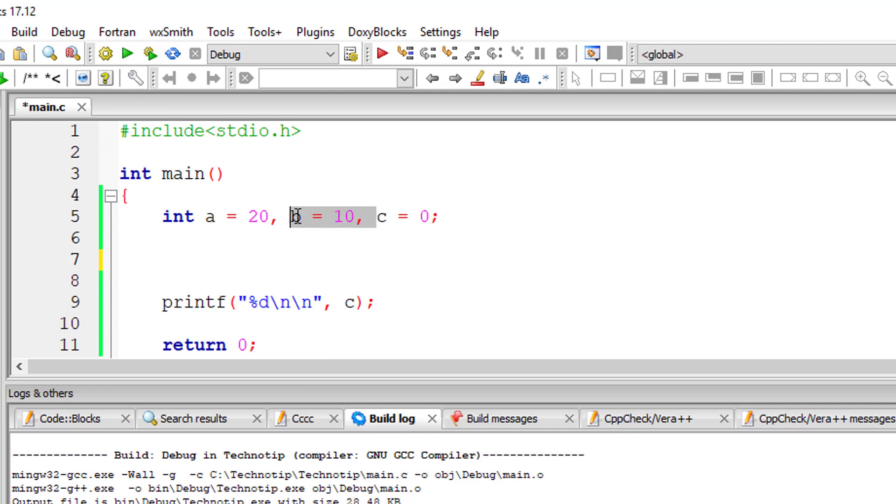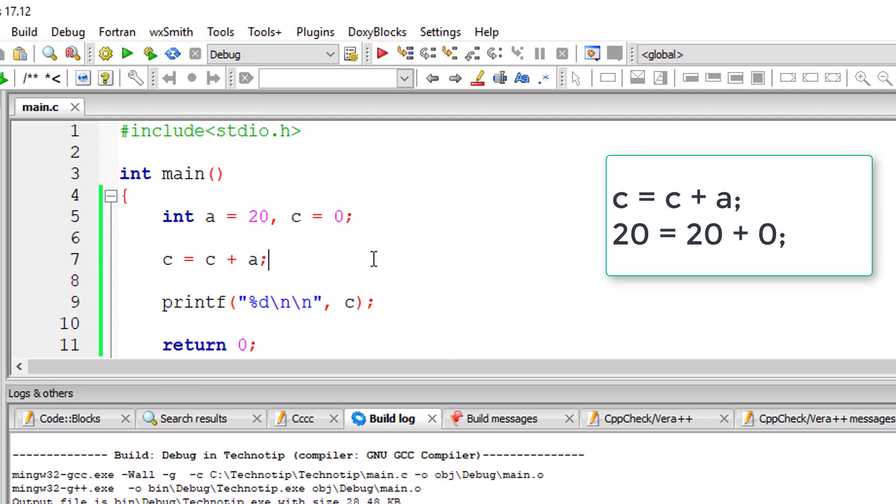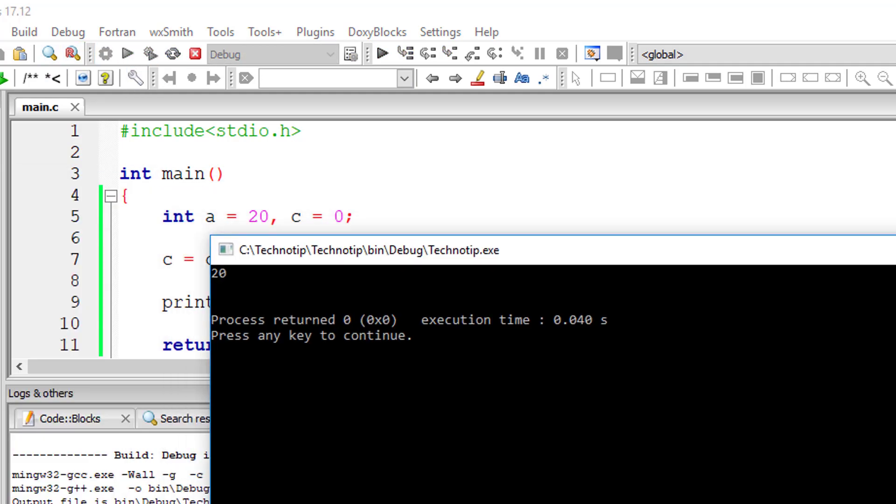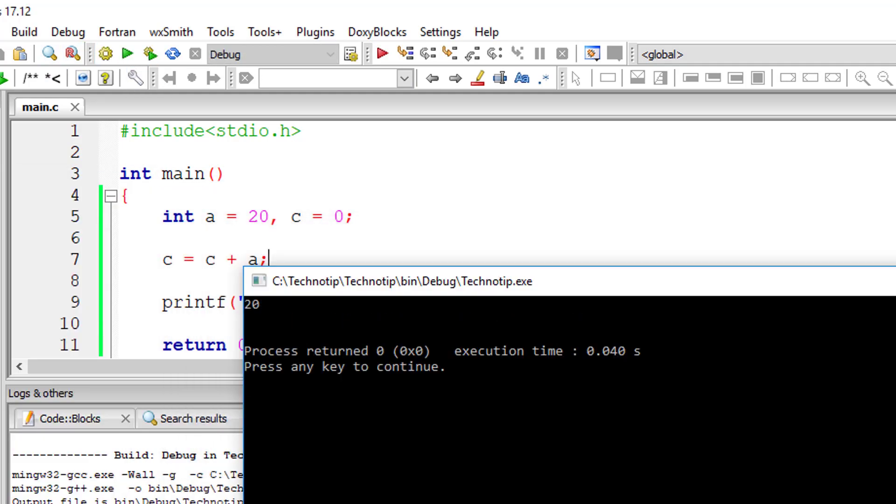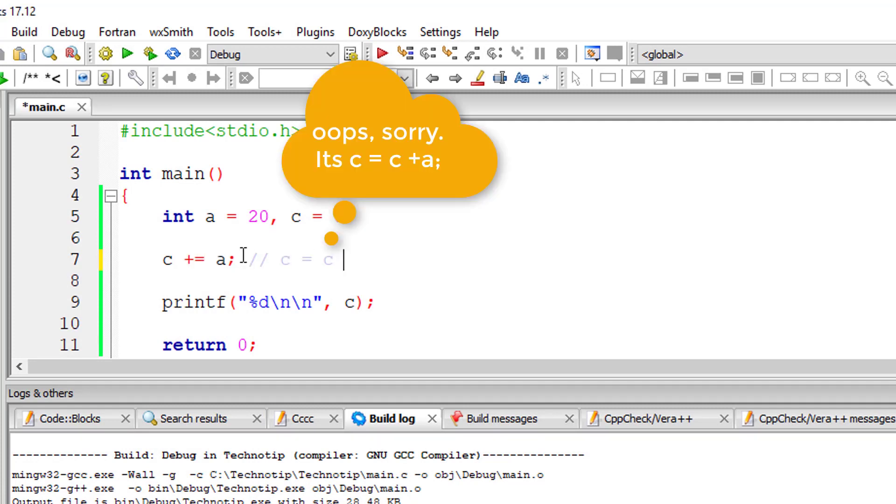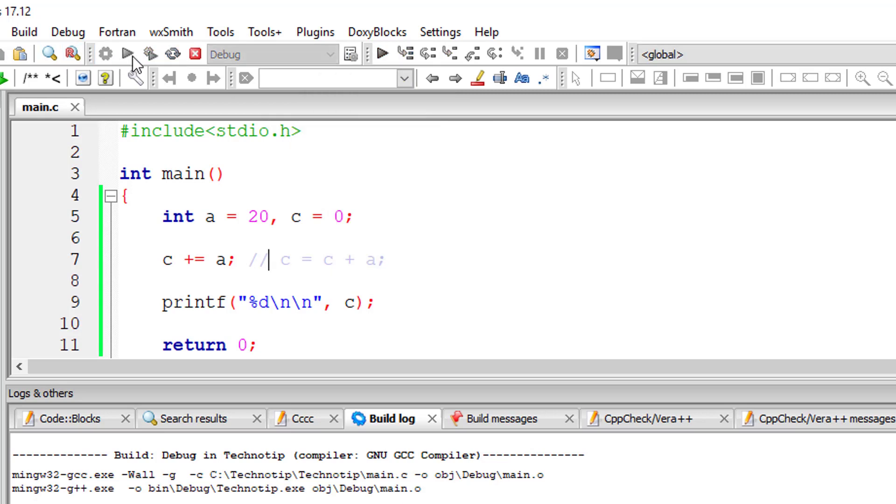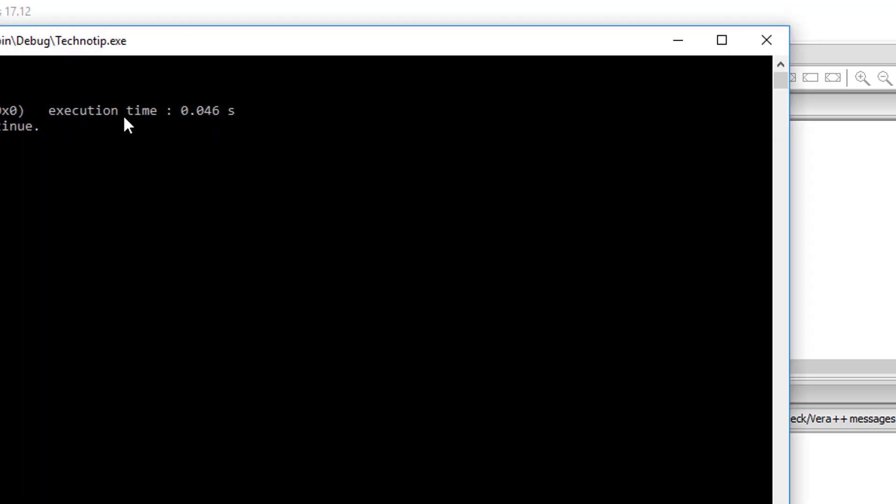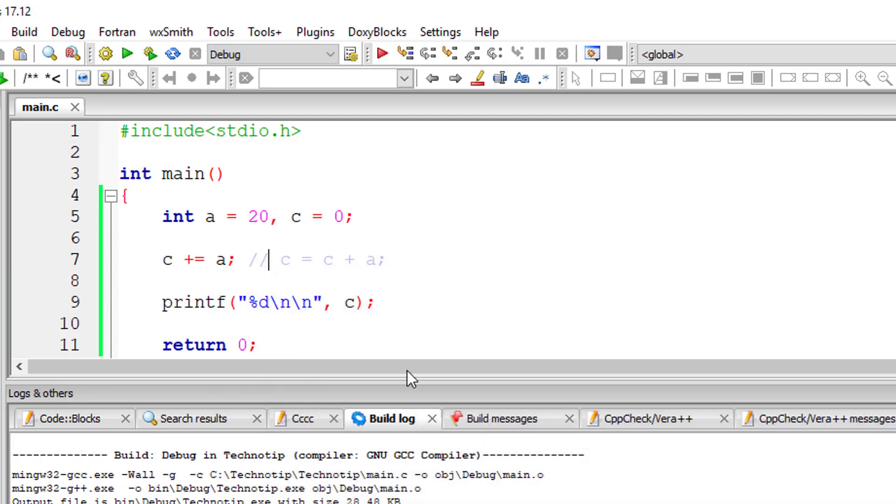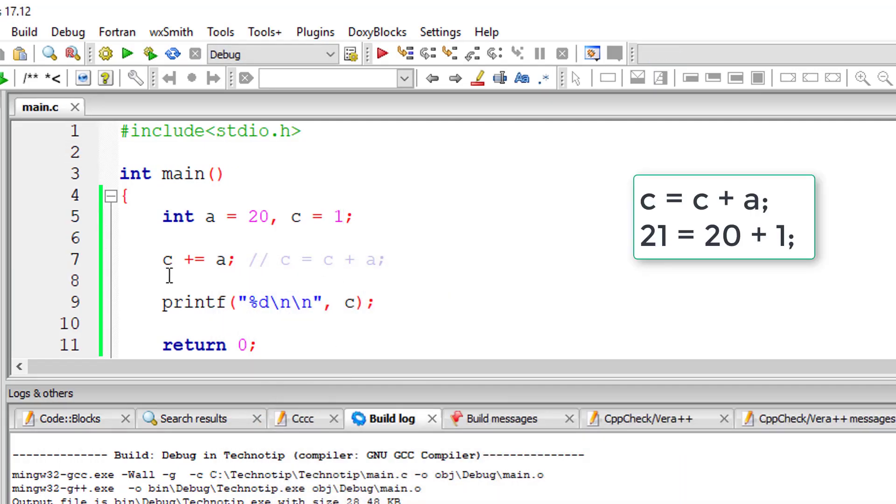I'll remove this, I'll remove b also. So c equals c plus a, you will get c value as 20, right? 0 plus 20 is 20, by the way. The same thing can be written as c plus equals a. This is nothing but c equals c plus a. We can write it in shorthand notation like c plus equals a and it works the same. Now if I do this, it must give c equals 21.